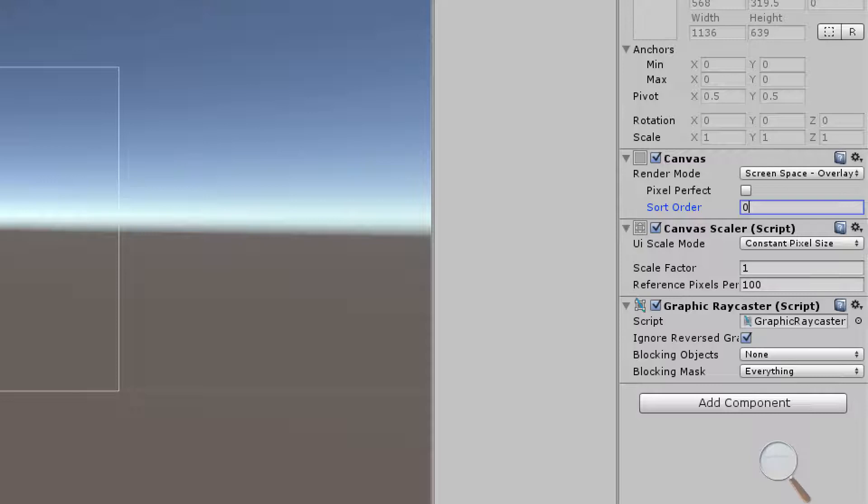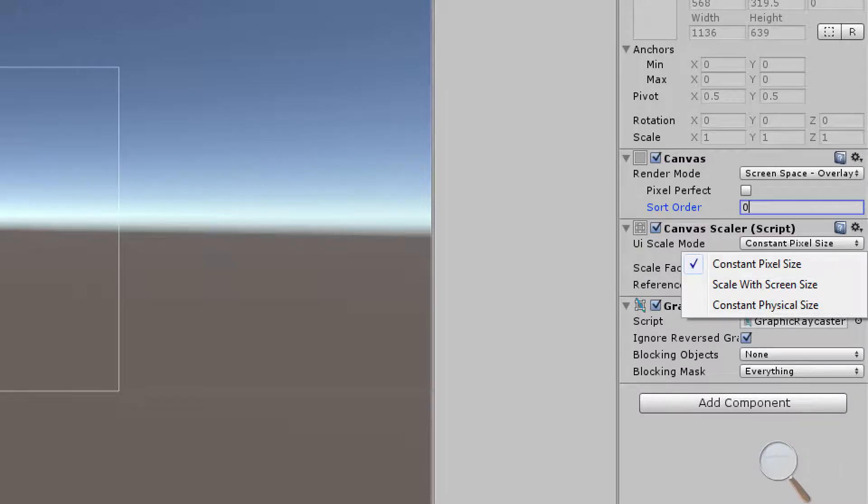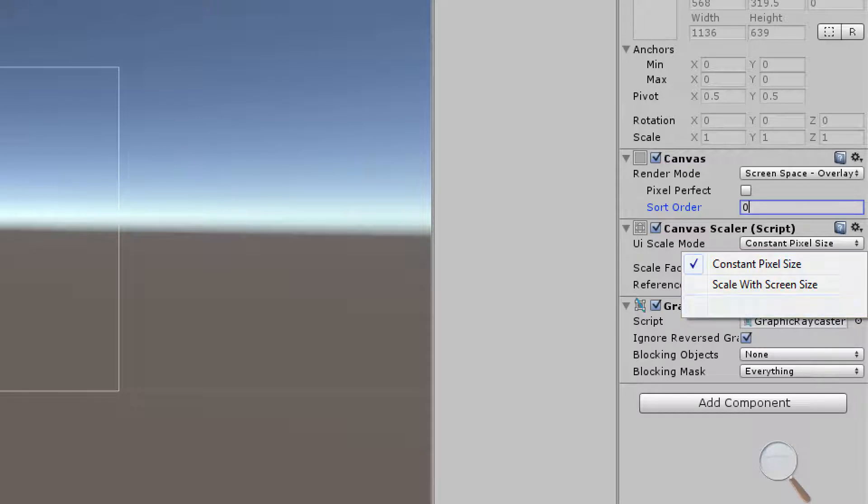Then we're going to come down and discuss the canvas scaler. The canvas scaler has three UI scale modes: constant pixel size, scale with screen size, and constant physical size.